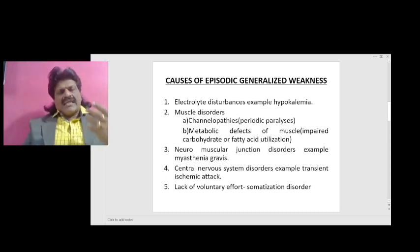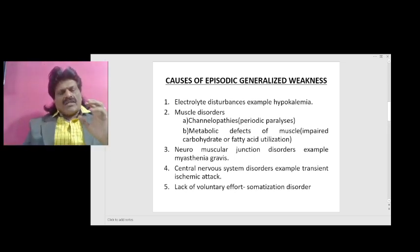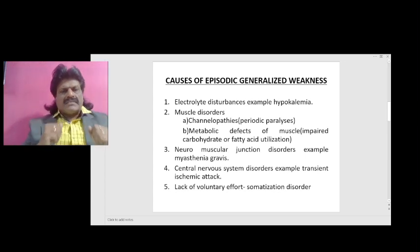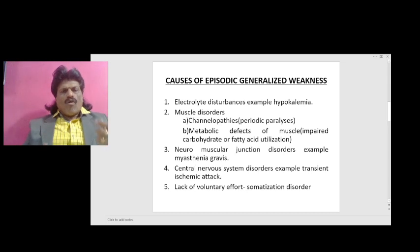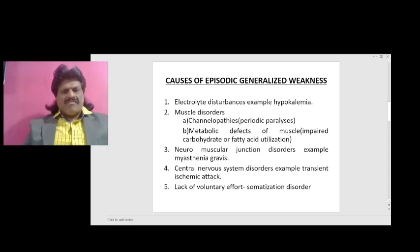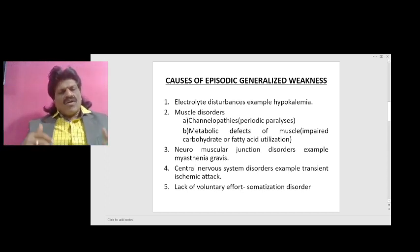Causes of episodic generalized weakness — these are not persistent, they are episodic. Electrolyte disturbances, for example hypokalemia, may produce episodic generalized weakness. Muscle disorders like channelopathies, hypokalemic periodic paralysis, or metabolic defects of muscles such as impaired carbohydrate or fatty acid utilization are other causes. Neuromuscular junction disorders like myasthenia gravis, CNS disorders like transient ischemic attack, or loss of voluntary effort — that is, somatization disorder — are also causes.